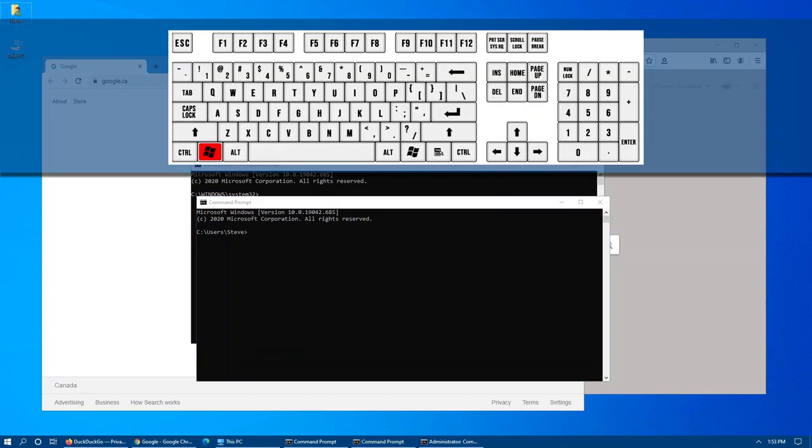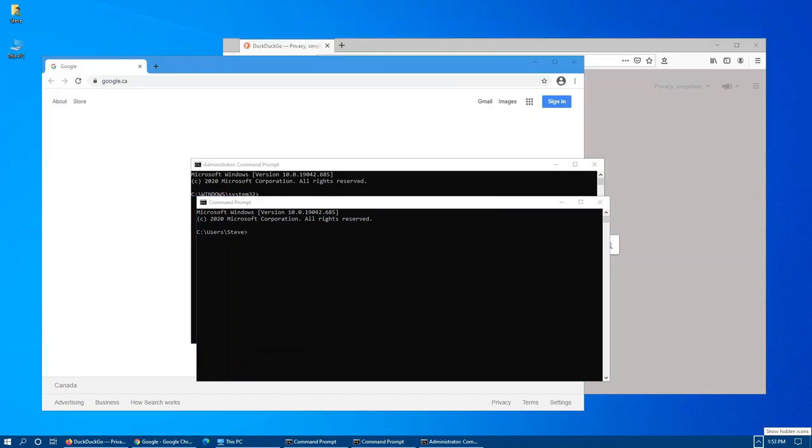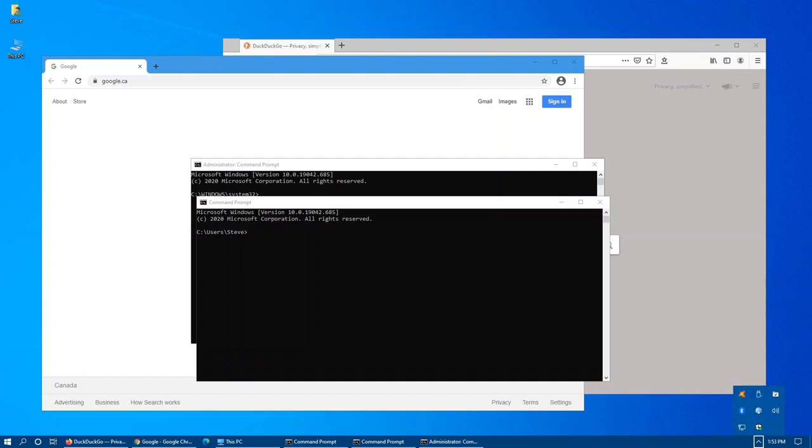Windows key plus B will take you into the notification area. When you use your arrow keys, you can rotate between them. And if you press Enter in the overflow, you'll see all your overflow icons, which you can also rotate using the arrow keys on your keyboard.